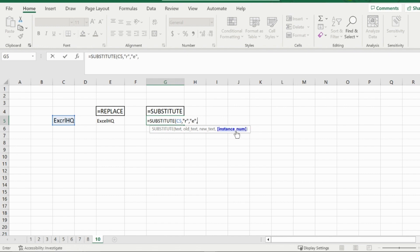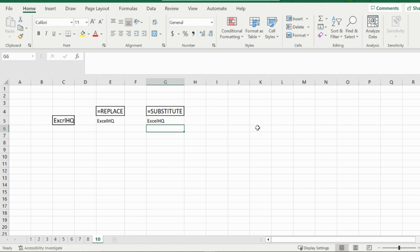Now what this instance num here indicates is how many times R shows up in the word. Now right now, R only shows up once. So I'm just going to put one. However, if it showed up twice, it would want to know which R you want to replace. If it's the second R, I would then put two. And I finish that formula up there and I get Excel HQ.